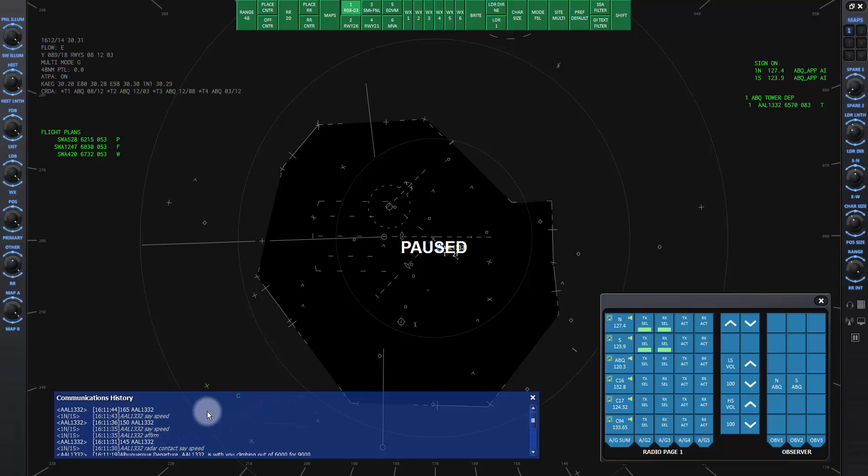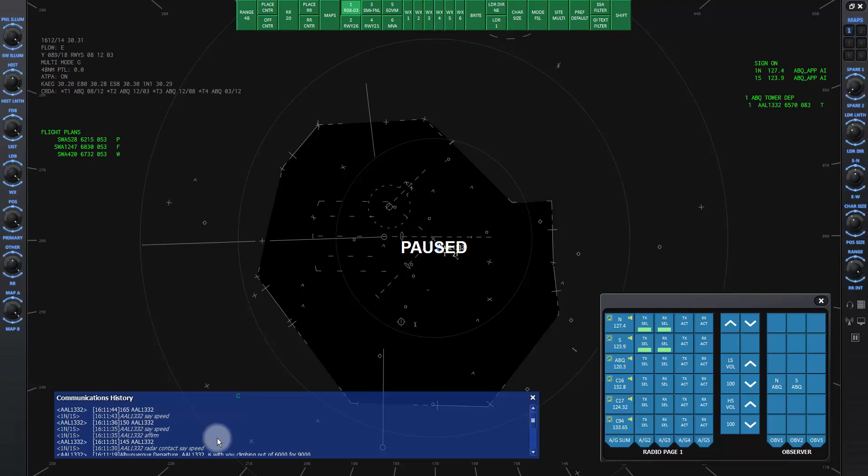This is the communications history window or comm history window. As commands are given and received to and from the aircraft and controllers, you'll see text transcriptions of the transmissions show up here.